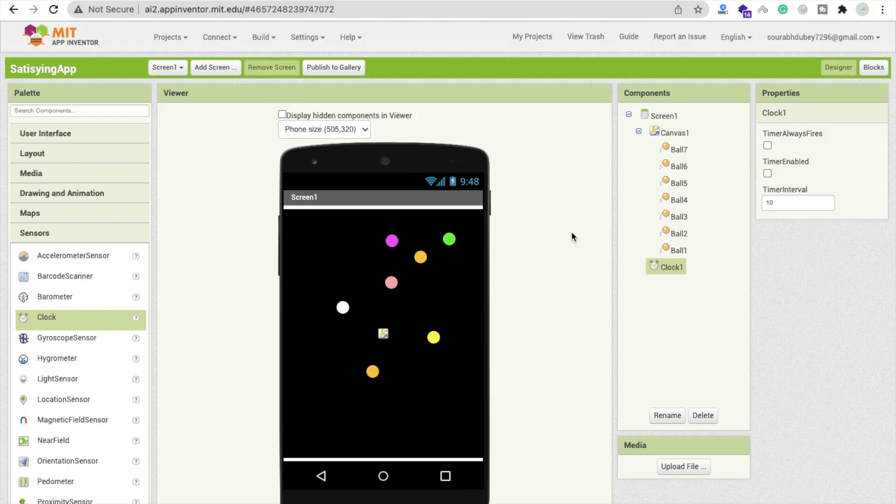That's the overall satisfying app we created using MIT App Inventor. If you need any help, comment on the video and I'll try my best to solve your problems. Thank you for watching — please subscribe, like, and share this video. Have a nice day, stay safe, bye bye!